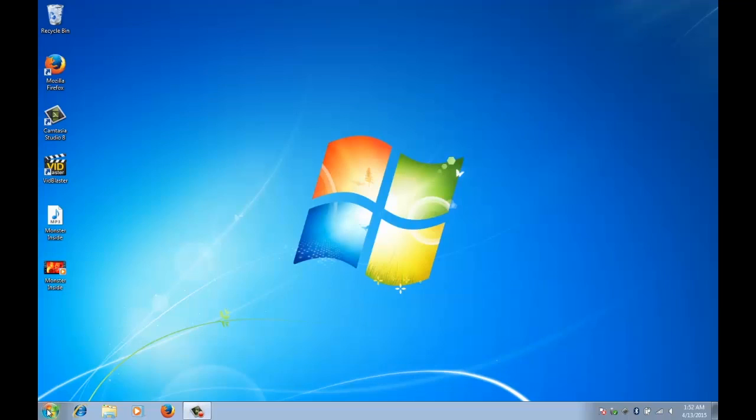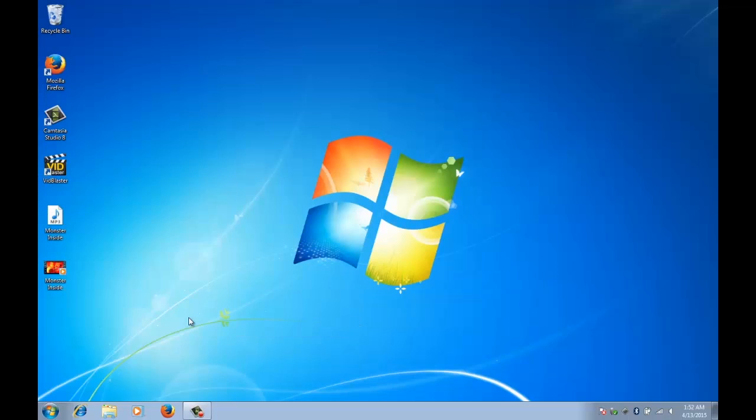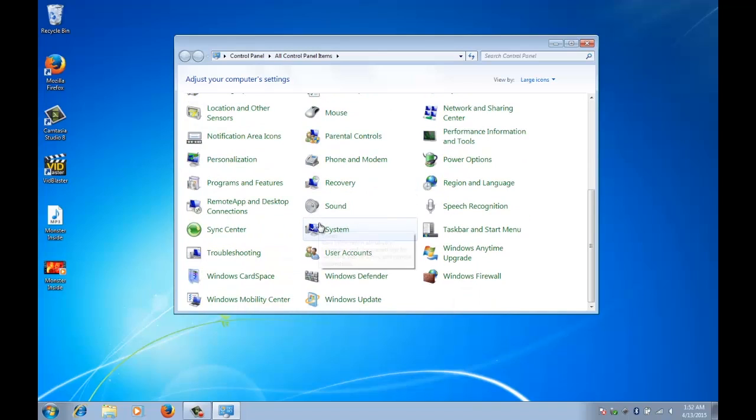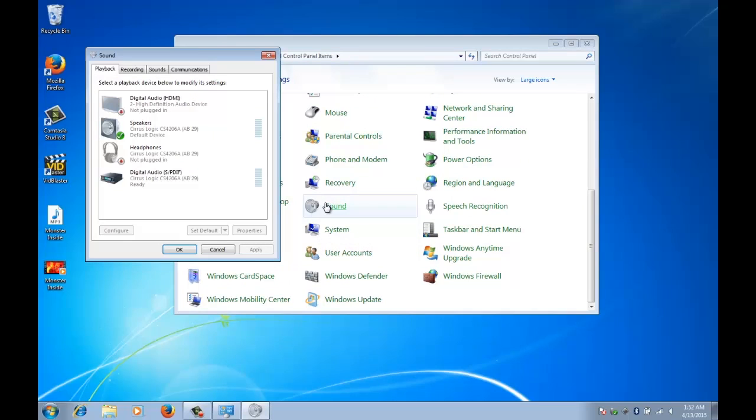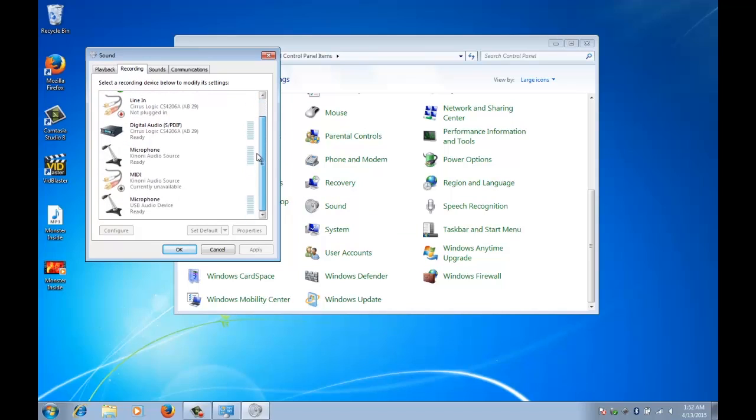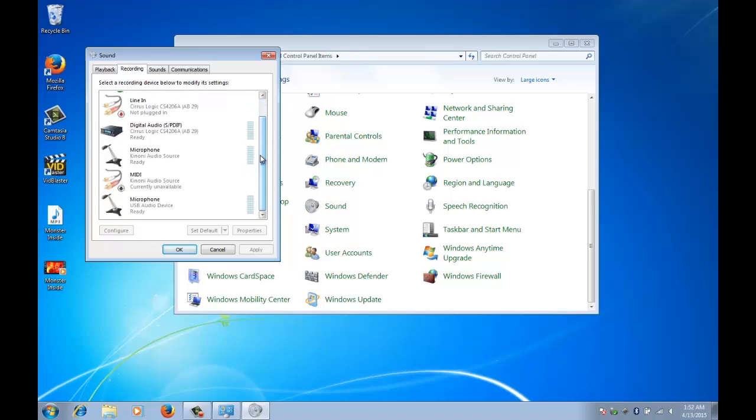For some people if you go to your control panels and open up sound properties, the sound section, and you look here in playback or recording, you should see something called stereo mix. Now not everybody has that, you can see here that I don't.